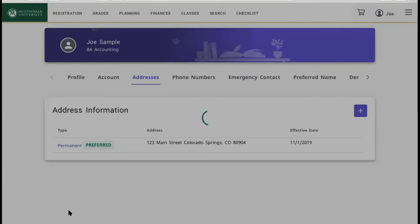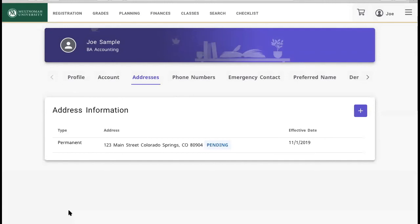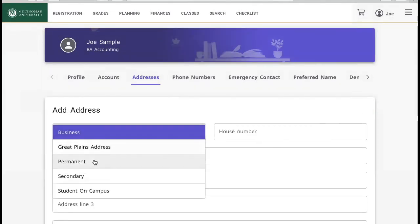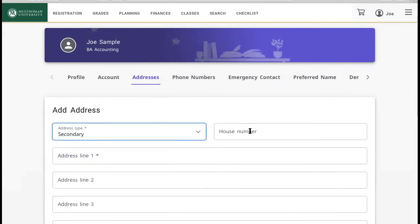If you will be living at an address other than your permanent address or in campus housing, please create a secondary address and supply the local address where you'll be living. If there are addresses displayed that are no longer valid, please delete them. Once you have verified your address, it's time to register. Watch the next video to learn how to complete that process.